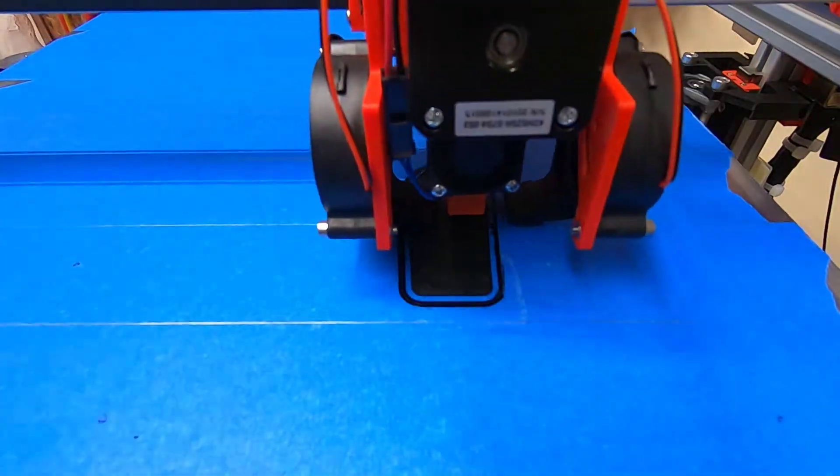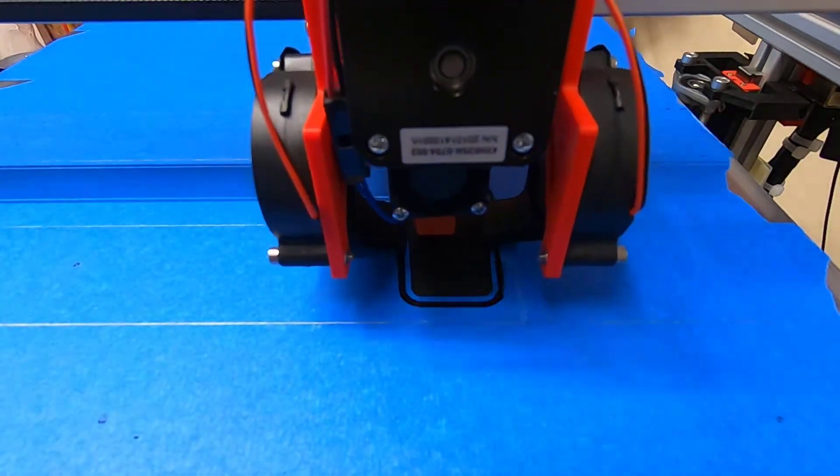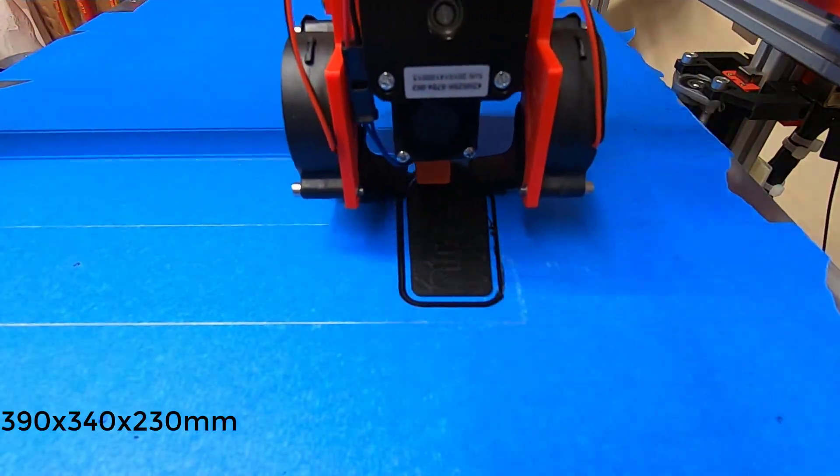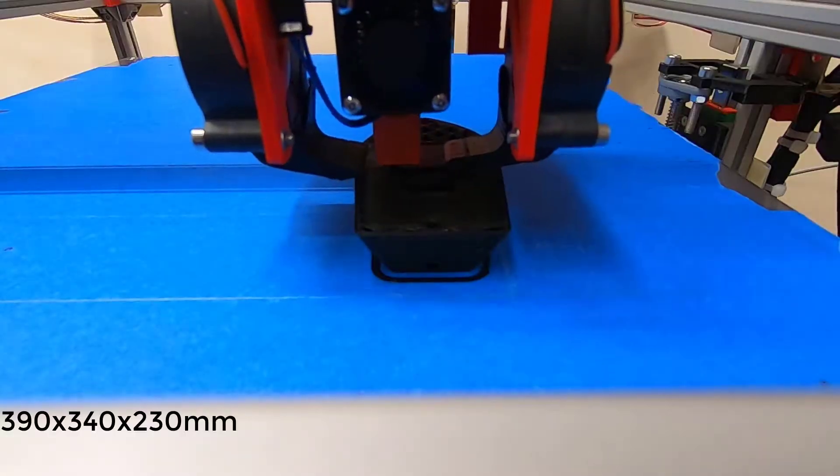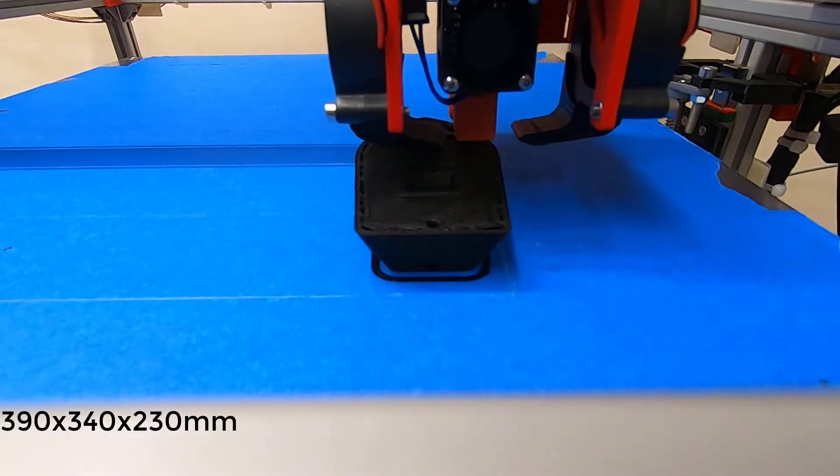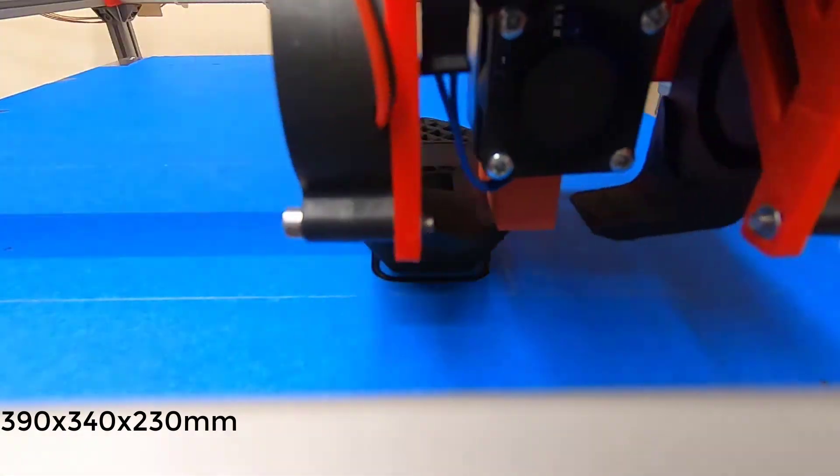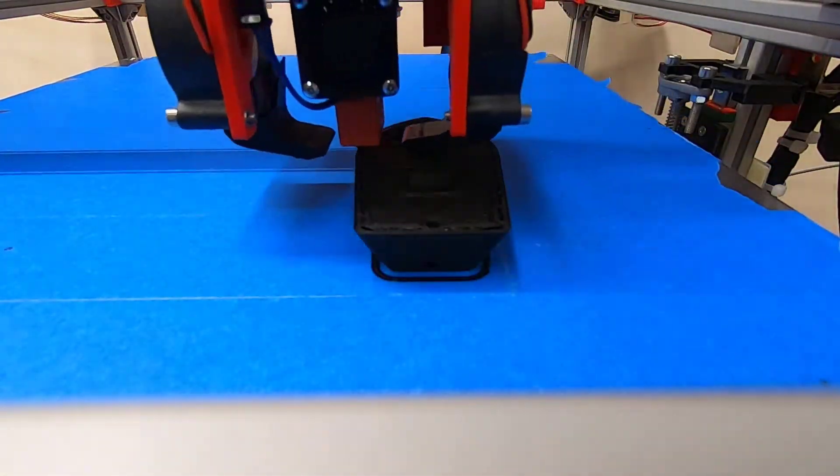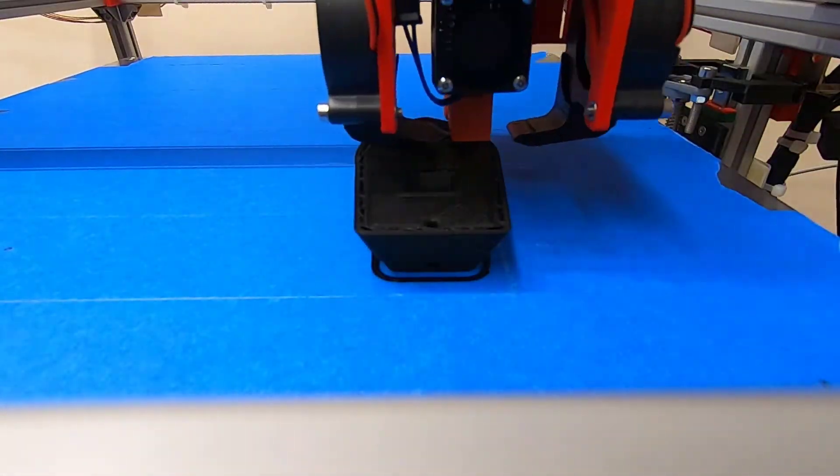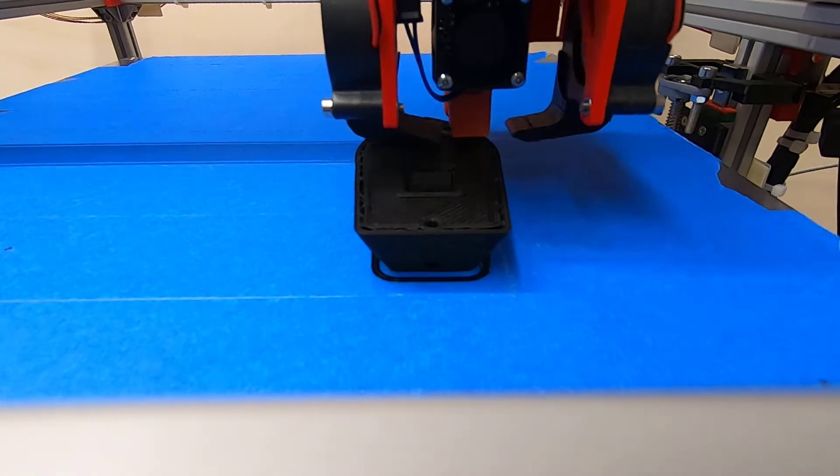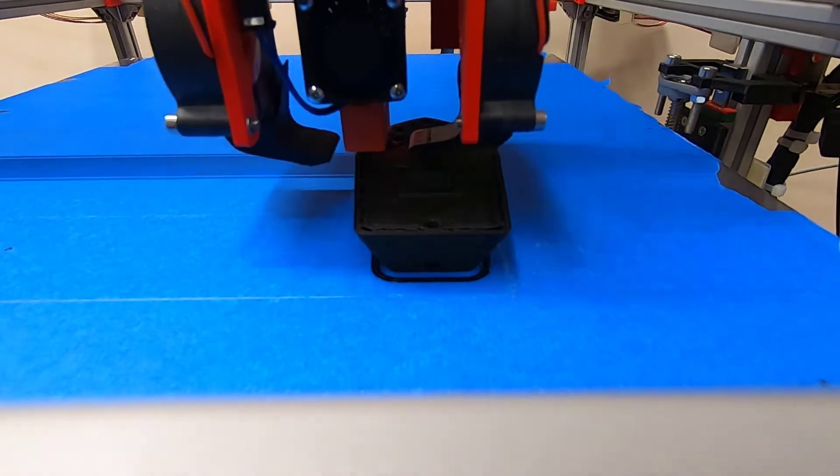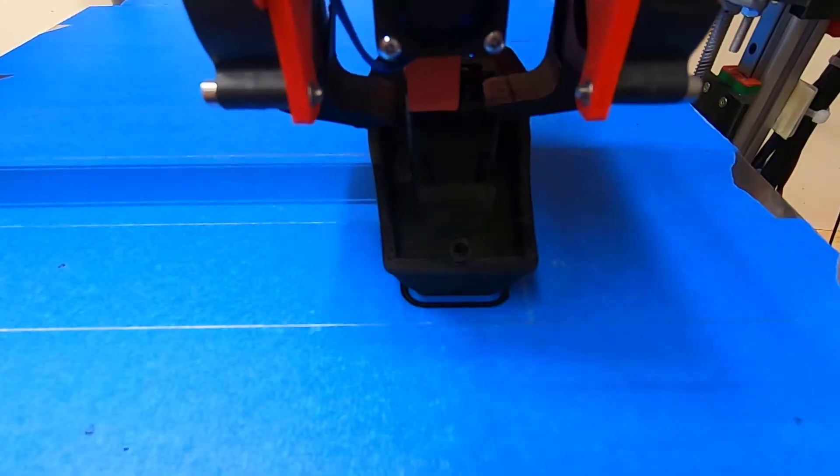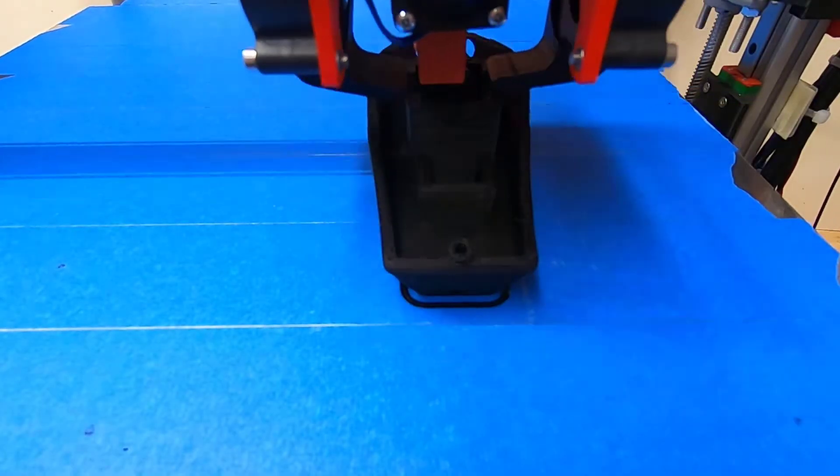The total print volume is 390 x 340 x 230 mm. I equipped it with a Volcano hotend together with a Titan BMG extruder as a direct drive extruder.